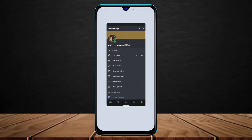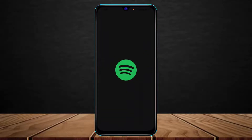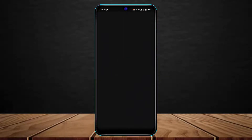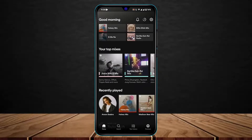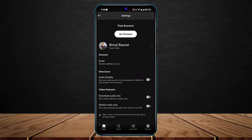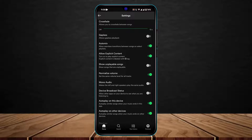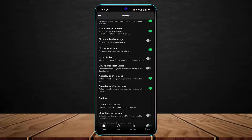Now once you've actually completed that process, the other thing we have to do on the Spotify app is also tweak a certain setting. In order to do that, whenever you play a song right now, it is not directly going to show up on Discord. What you have to do is, after you open Spotify, on the top right-hand side, tap on the gear icon.